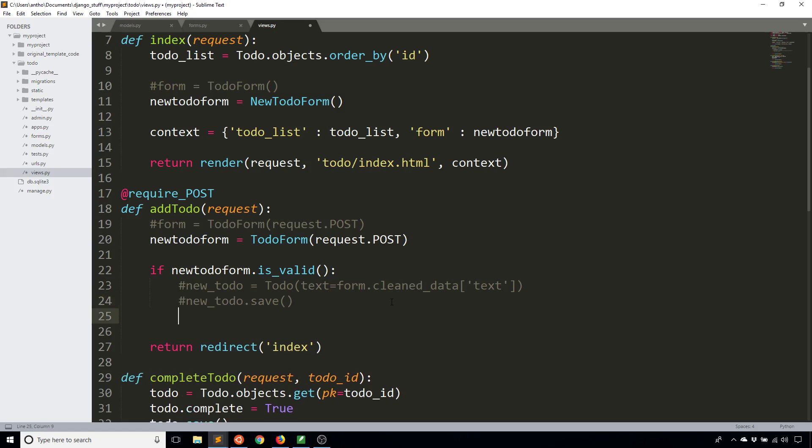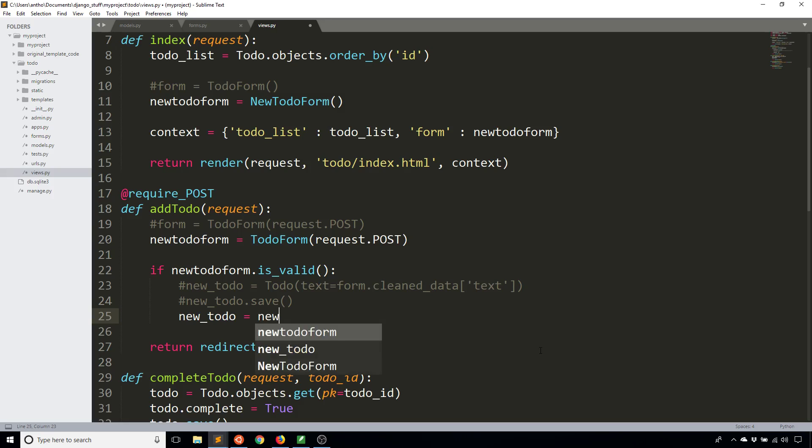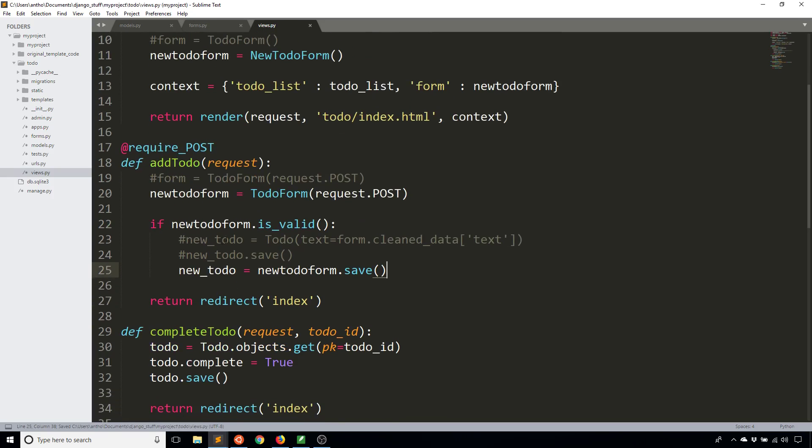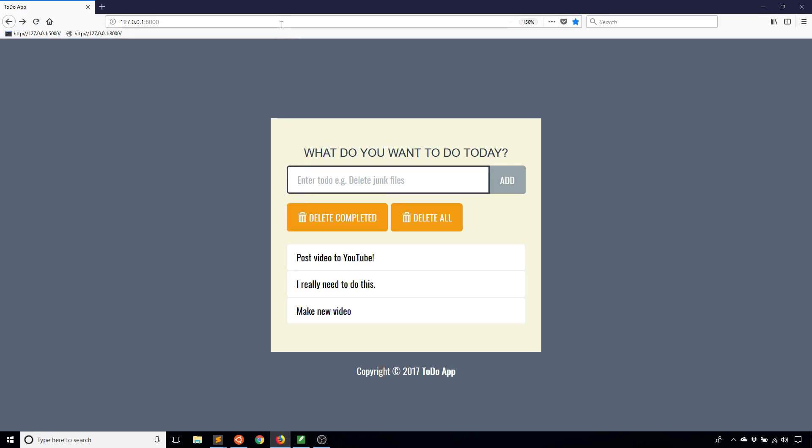Basically it knows how to create a new row in a table that that form is associated with. So to do that I can create something called new to-do, I'll just use the same name. But instead of instantiating to-do here and passing in the data to text all I have to do is say new to-do form dot save. And what happens here is this is going to return a new model object, so new to-do, and it's already saved to the database for me. So it's basically combining these two lines into one but it's much shorter.